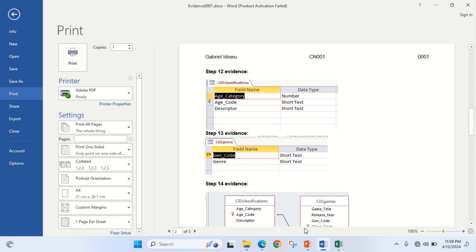We have now come to the end of this paper — this is Paper 2, February/March 2024. The solution in this video will really help you prepare for your exam. Please like this video, drop your comments in the comment section, share it with other people, and subscribe to this channel so that you can get first-hand information about new uploads. Thank you, see you in the next video.